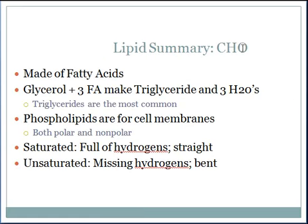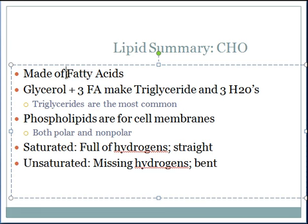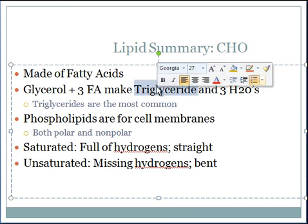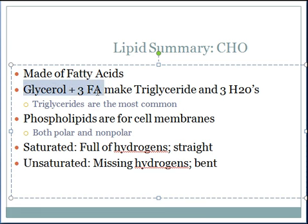In summary, lipids are made of carbon, hydrogen, and oxygen. Their monomers are fatty acids. The most abundant lipid within the human body is a triglyceride. Triglycerides are made of three fatty acids — that's where the word 'tri' comes from — and one glycerol molecule, which is where 'glyceride' comes from. By putting together one glycerol and three fatty acids through the process of dehydration synthesis, you make three waters.